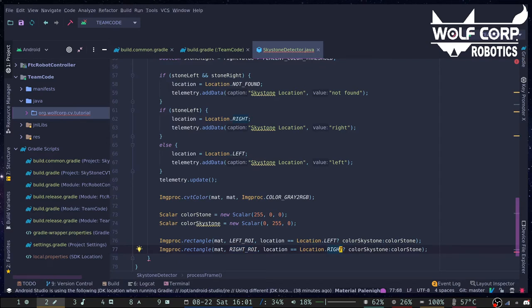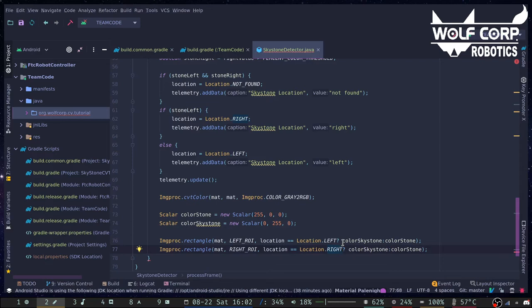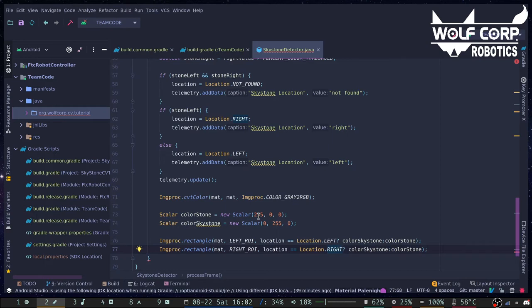We use the ternary operator here, also known as a conditional expression, which is basically a mini-if statement that chooses which color to use based on the location of the stone. Now that we are finished with the SkyStone identification, we can return the matrix which EasyOpenCV will draw on the screen for us.